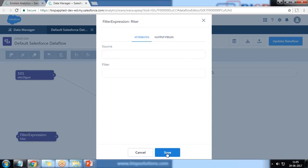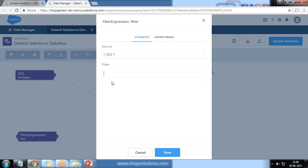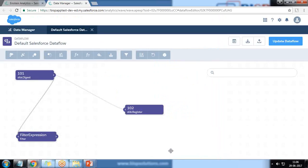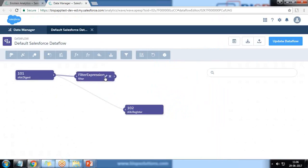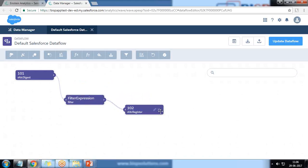I assign a name to the filter as 'filter expression' and click Continue. The source I want to apply the filter on is node 101, so I select 101. Then I apply a filter expression: stage name EQ closed won. That's the syntax for applying the filter. I save it and the filter expression node has been added.